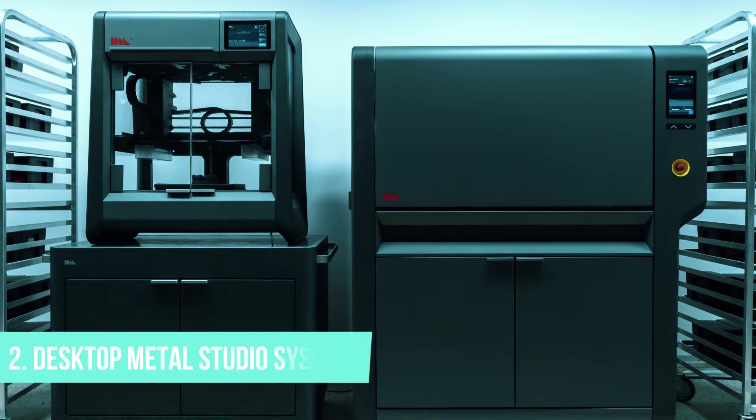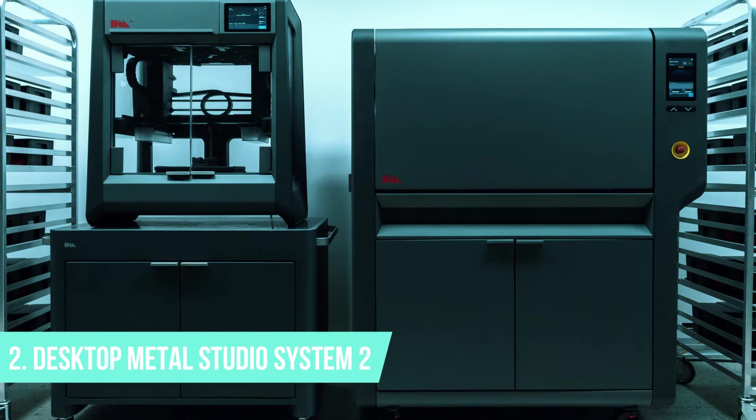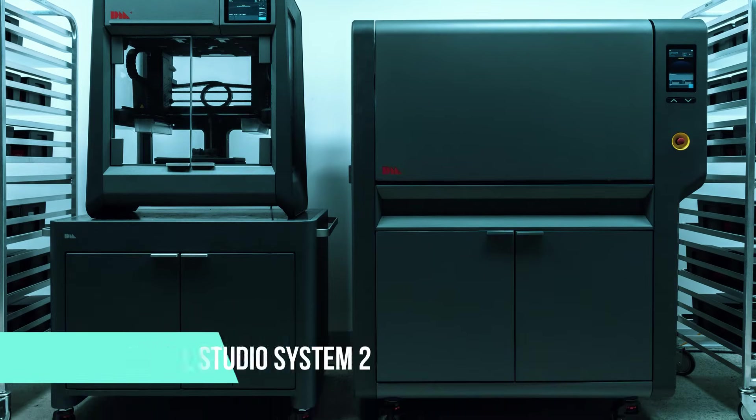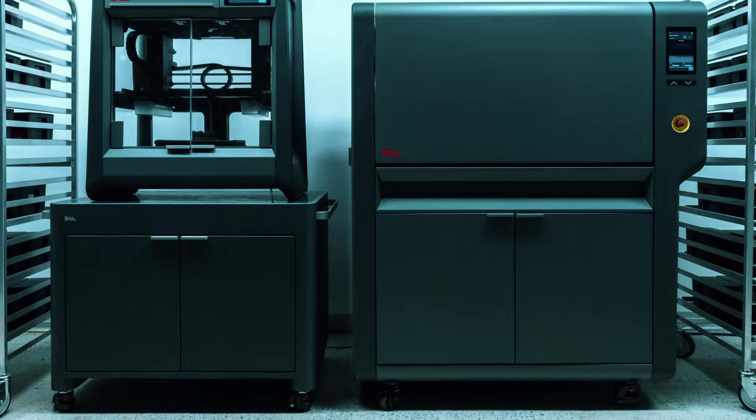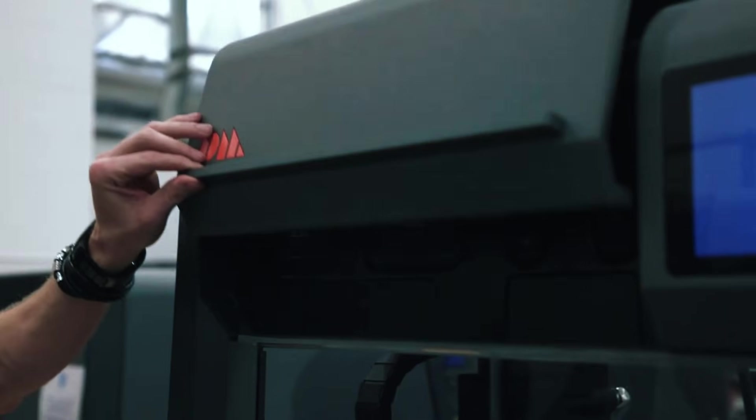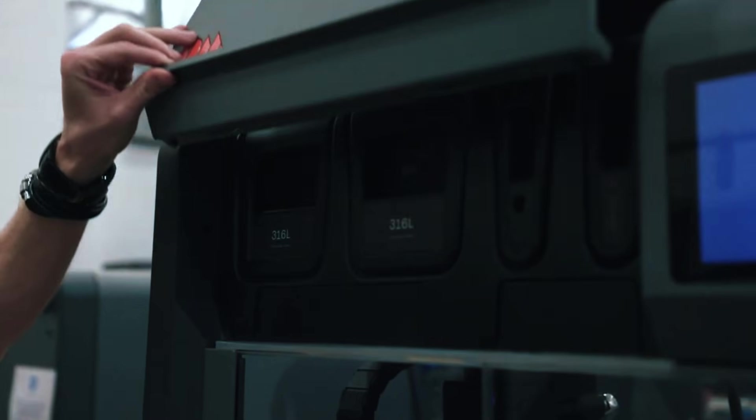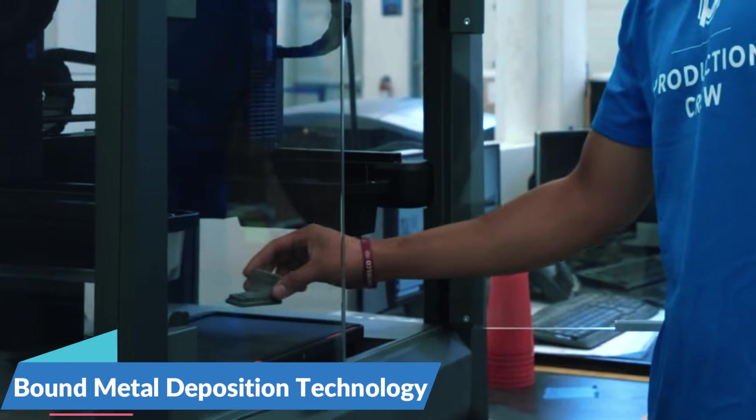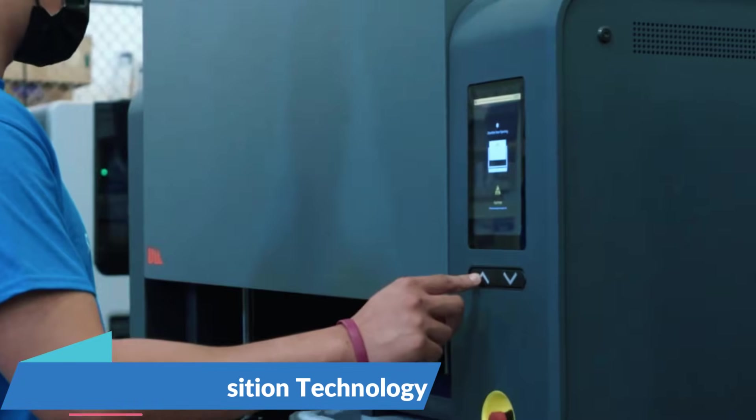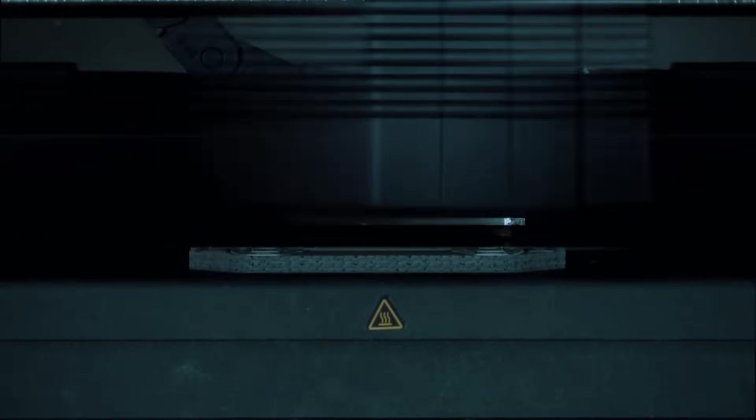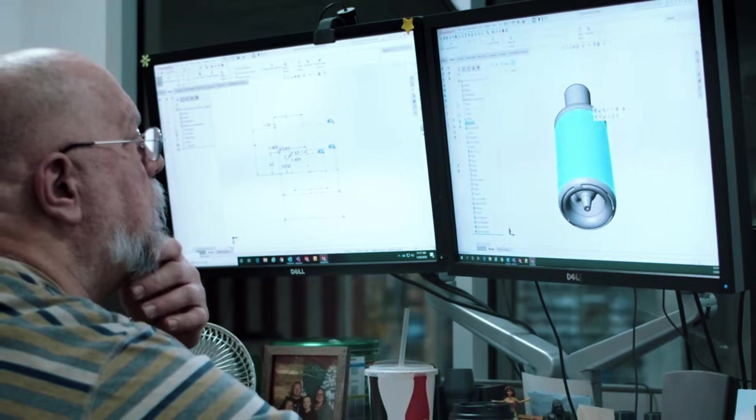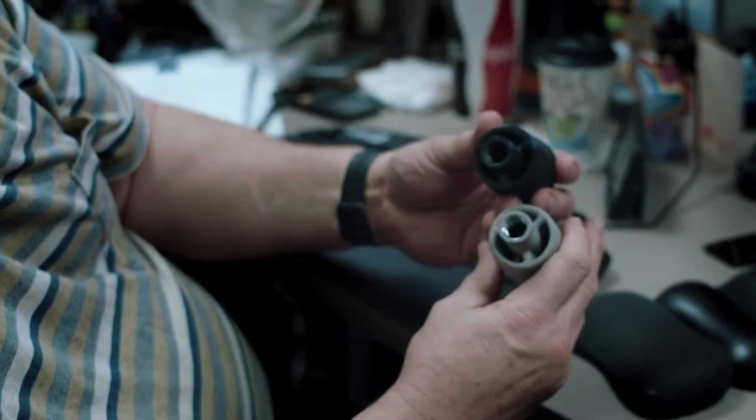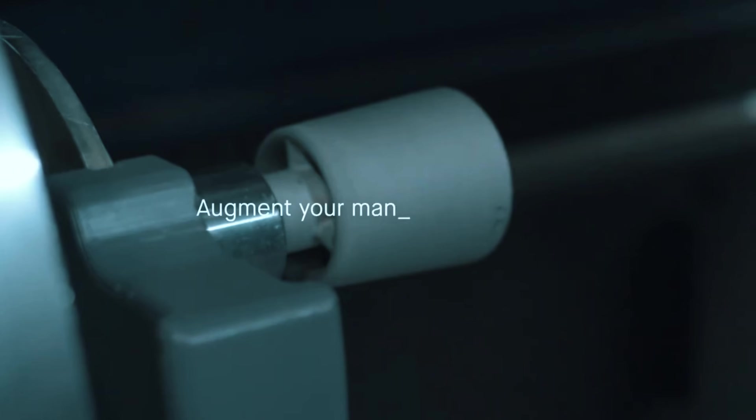Coming in at number 2, the Desktop Metal Studio System 2 solves a problem that stops many companies from adopting metal 3D printing: safety and workspace requirements. This system uses bound metal deposition technology, which means no loose metal powder anywhere in your facility. Instead, you're working with metal rods that look and handle like regular 3D printing filament.